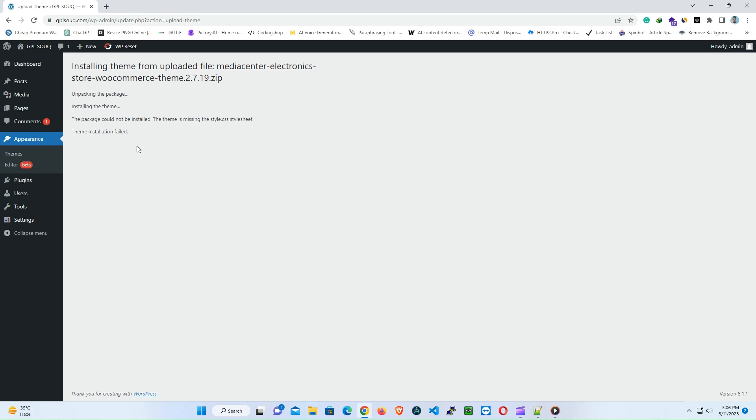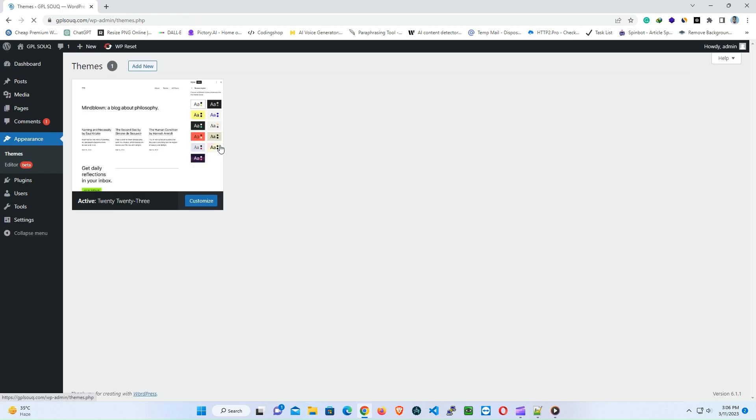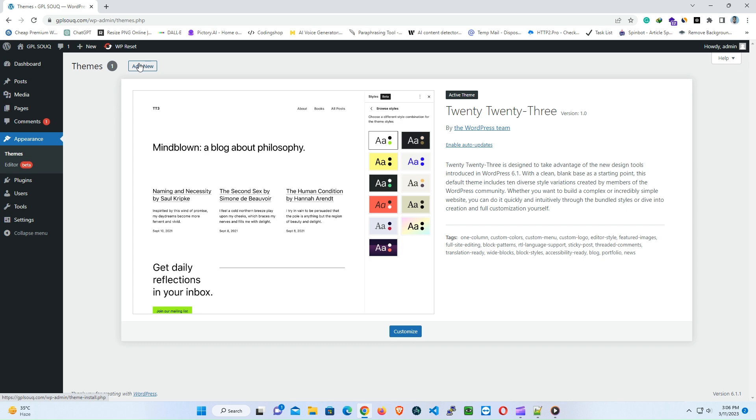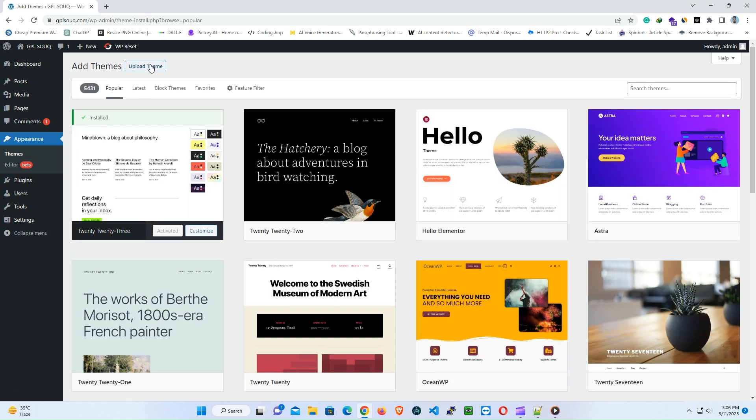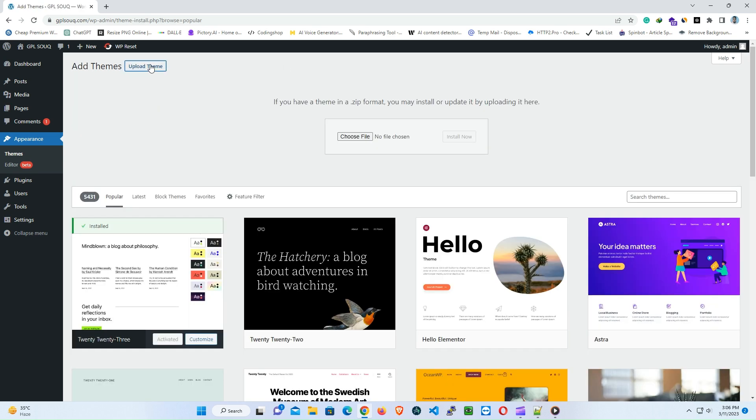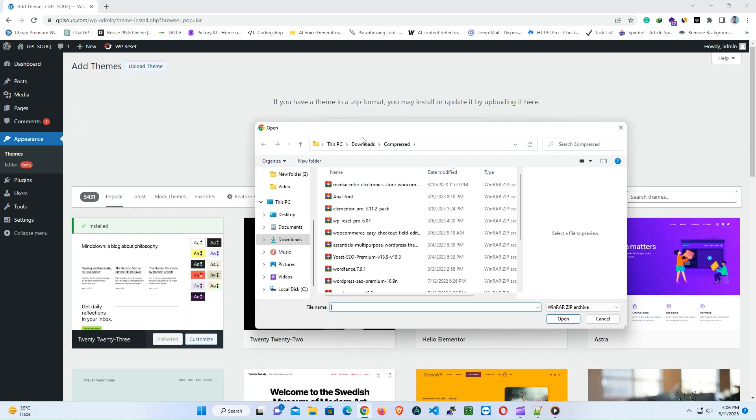When you encounter the style.css not found error, it usually means that you are trying to install the wrong file or the theme files are not in the correct format. Here are some steps you can follow to fix this error.